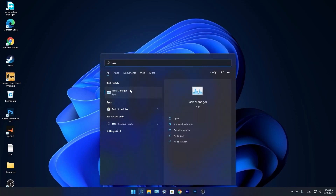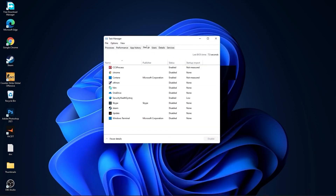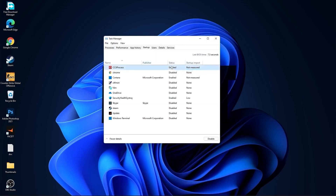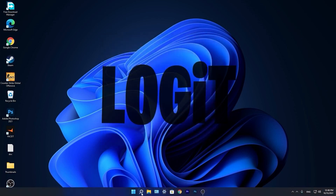We are done with the settings. Now go down here to the search bar, type 'task', press on task manager. Here you have to go to startup. Now here you have to disable all the applications you don't want to run in the background when your computer starts. Then close the page.